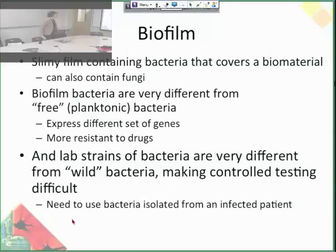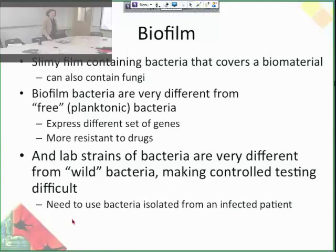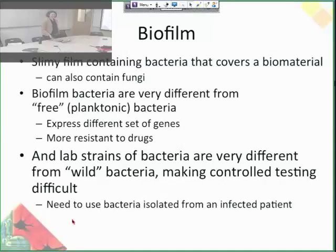It's also really important to remember that lab strains of bacteria are extremely different from wild bacteria, so controlled testing is actually somewhat difficult. You can't just take E. coli from microbiology 101 as a test for biofilm formation. When doing these studies, you actually have to take bacteria freshly isolated from an infected patient, and you can't even expand them much before they stop behaving as they would in the wild. Because there are differences from patient to patient, you can see how that makes testing really difficult.